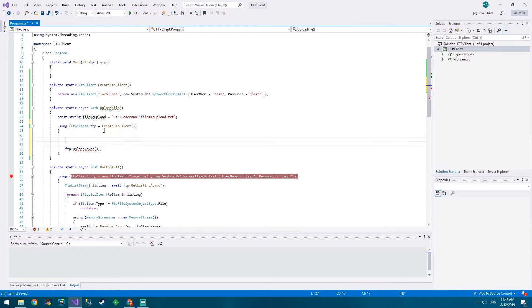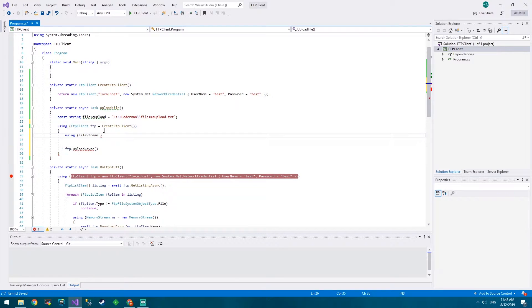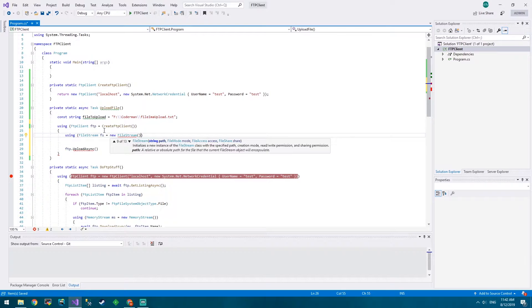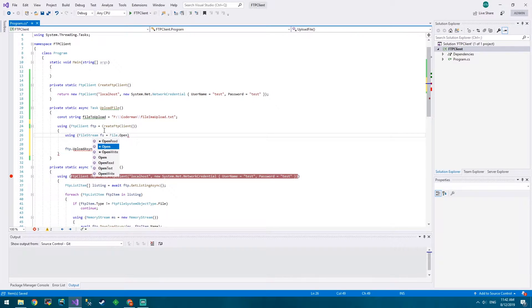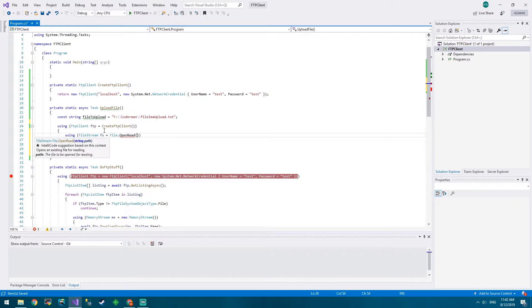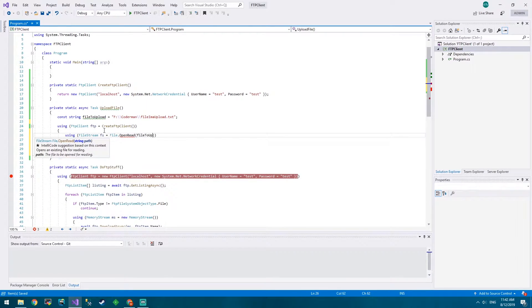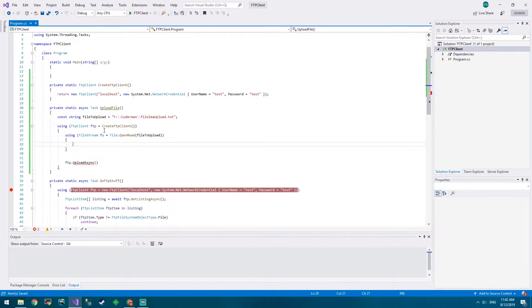So in here we're using file stream FS equals new file stream, and we can put a path, a mode, a handle, or we can go File.OpenRead and we can put in our path. So we'll just do that - file to upload is the path of the file that we want to upload. Funny, that isn't it?